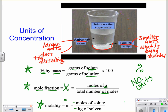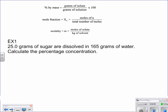With practice, you'll get to the point where you just memorize these formulas. For our first example, we have 25 grams of sugar dissolved in 165 grams of water. Sugar is going to be classified as the solute, whereas water is going to be your solvent — you ought to at least be thinking about that because it helps with the formulas.